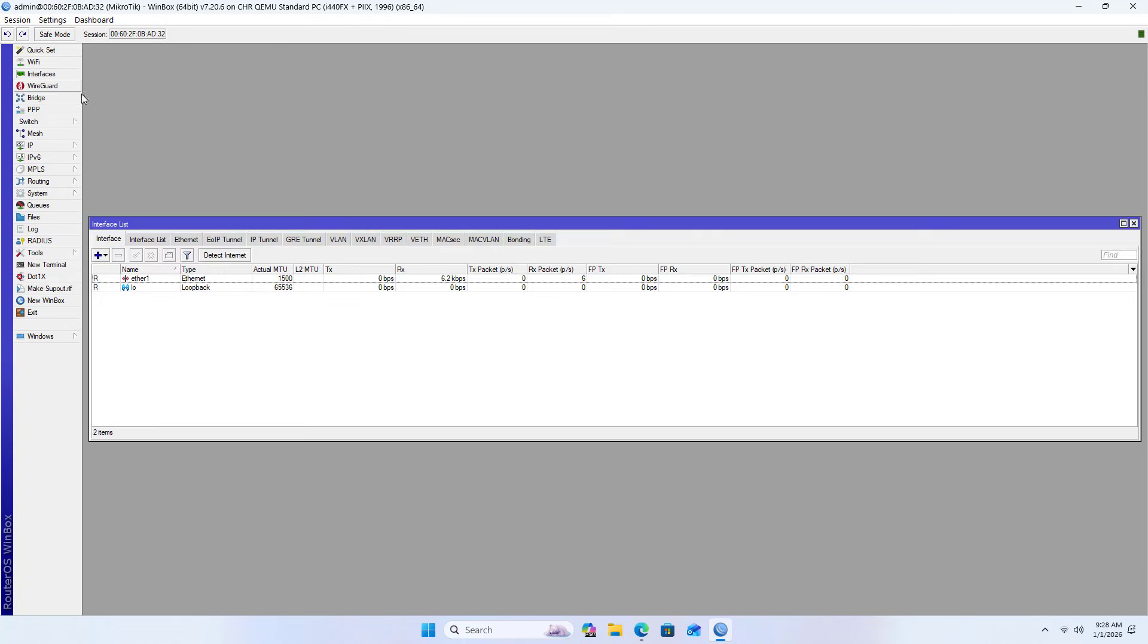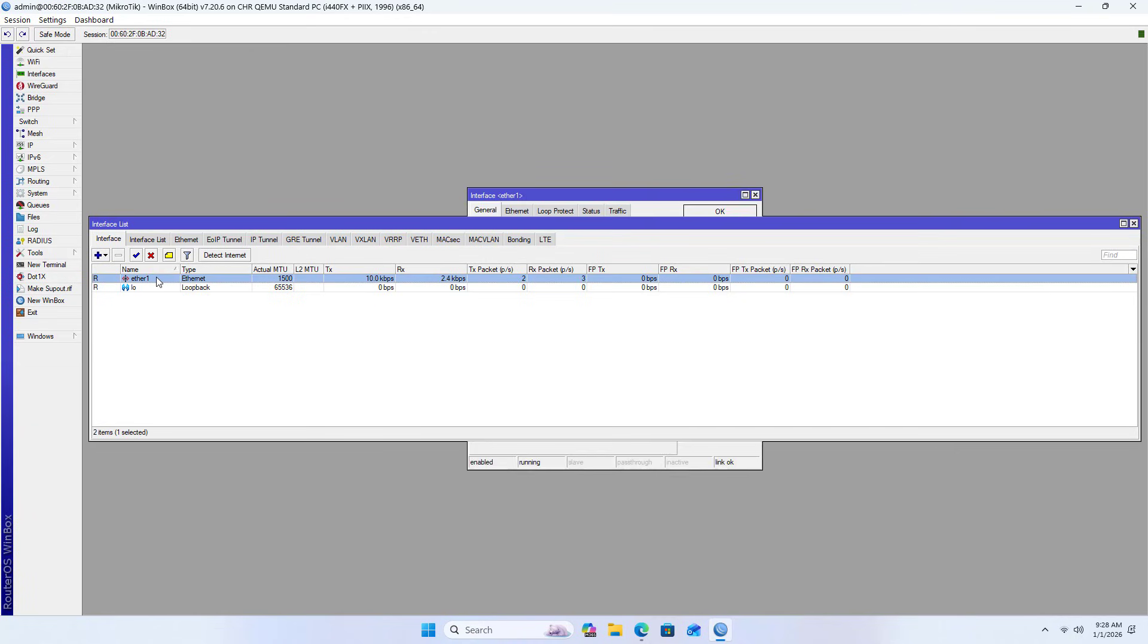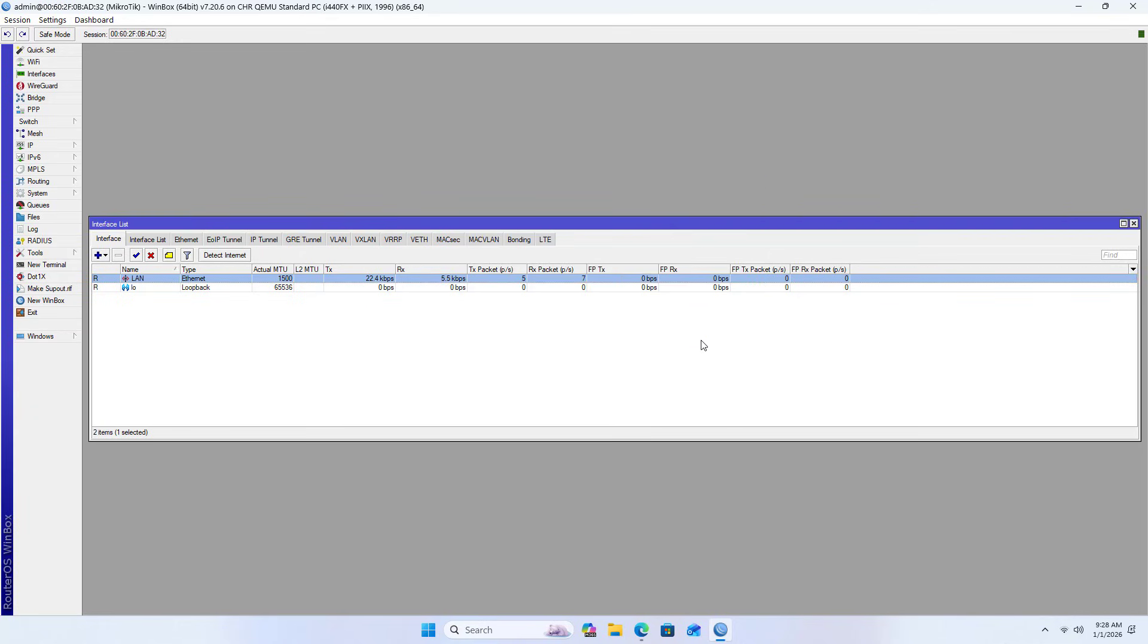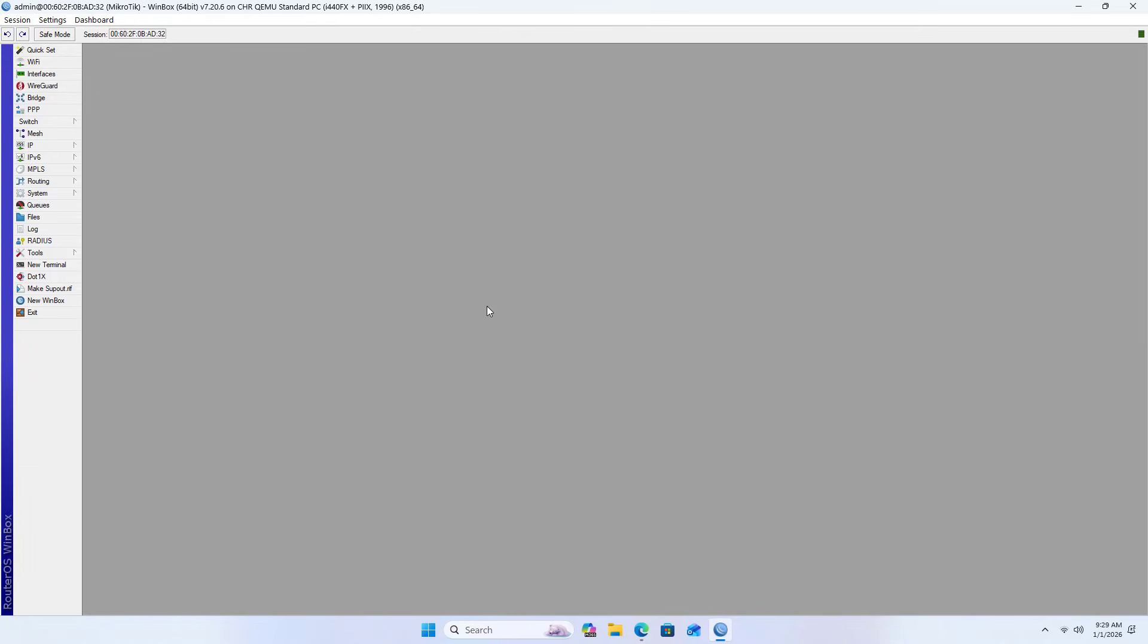Navigate to interfaces. By default, the router only has one network interface. This is the interface shared with Proxmox, and I named it LAN.